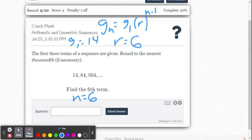It's not the sixth term though — don't get confused with that. It's because 504 divided by 84 is 6, and 84 divided by 14 is 6. There's our common ratio.